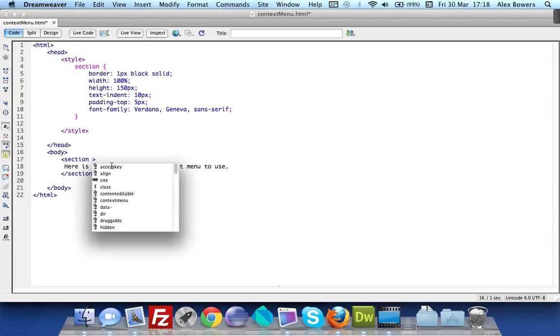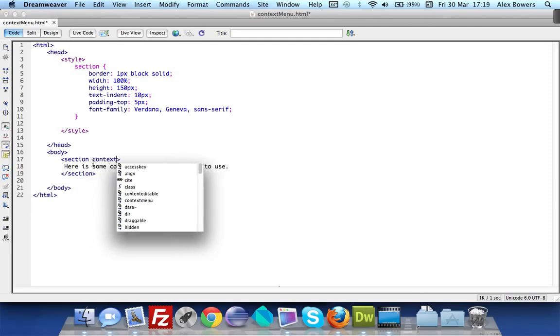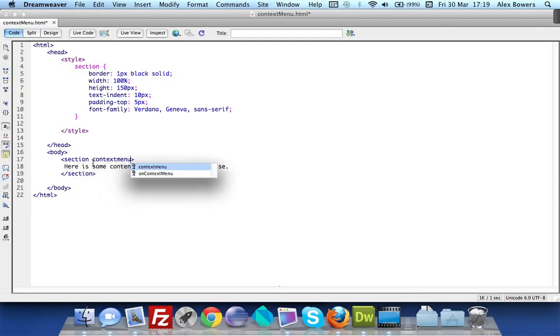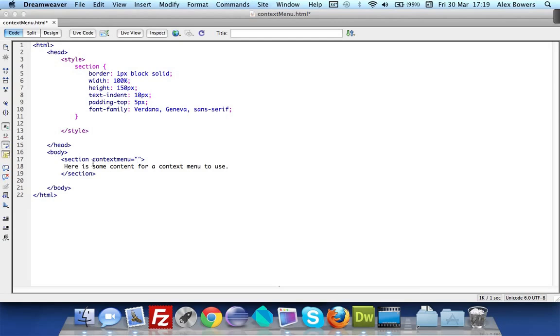The way that you do this is in your tag - body tag, section tag, anything you like - type in contextmenu equals and then the double quote sign and close the double quotes. Inside there we need to put an ID of what our menu will be referenced to. By doing this we'll be able to have multiple menus going on at the same time, so I'm just going to call this menu.